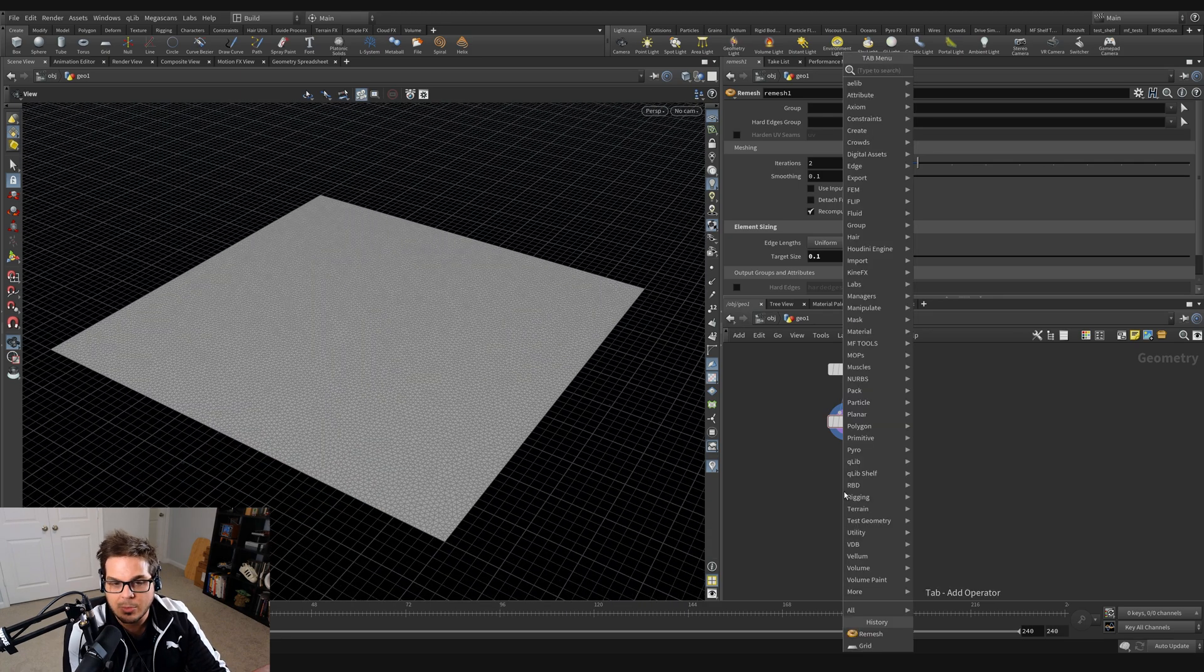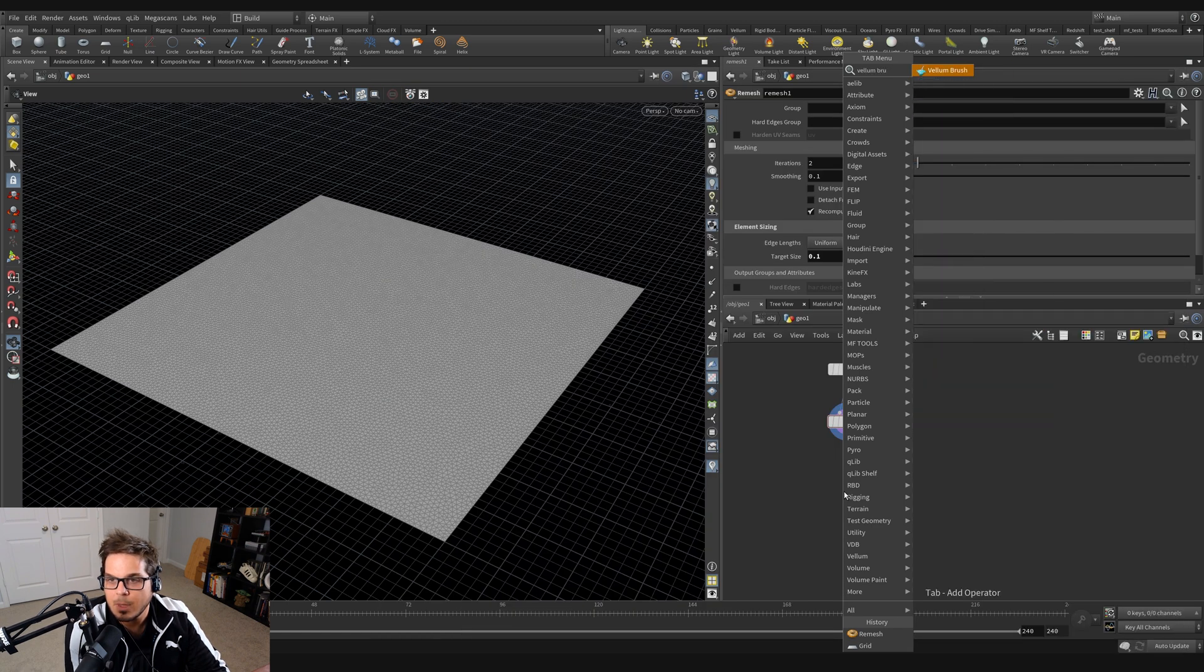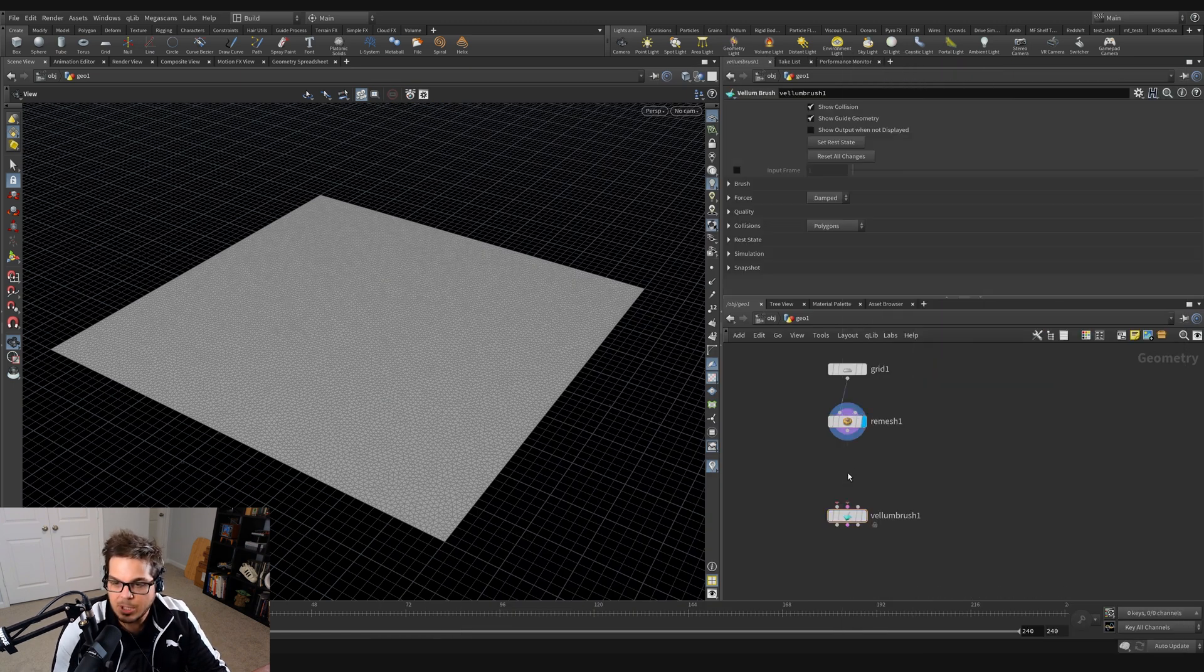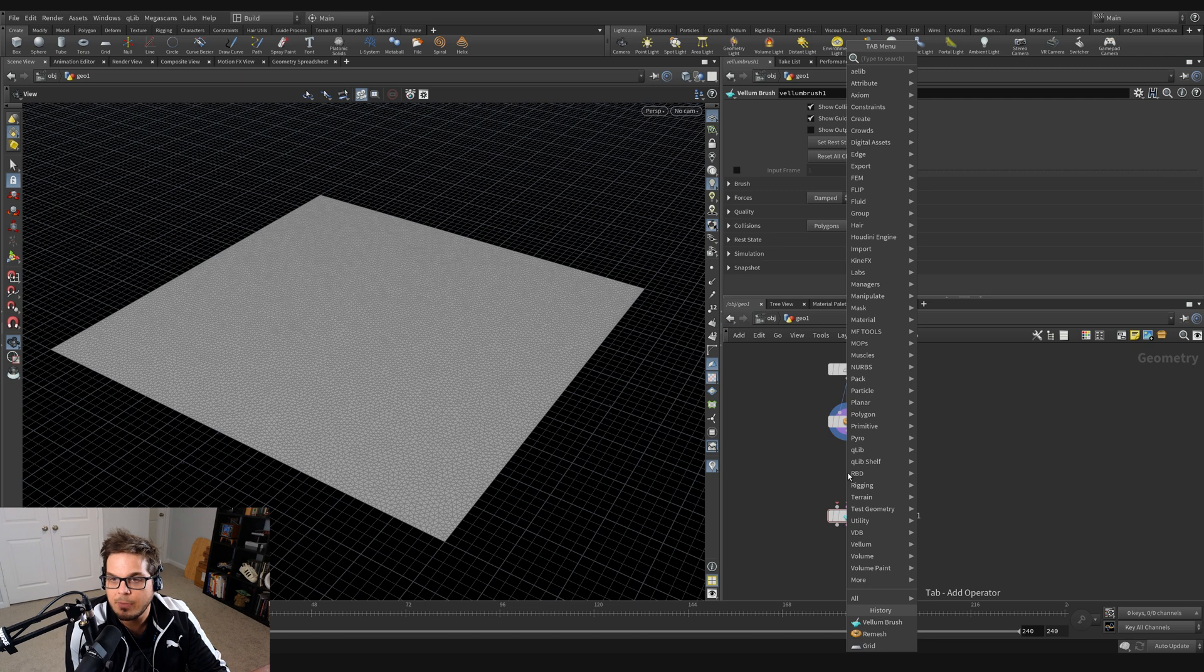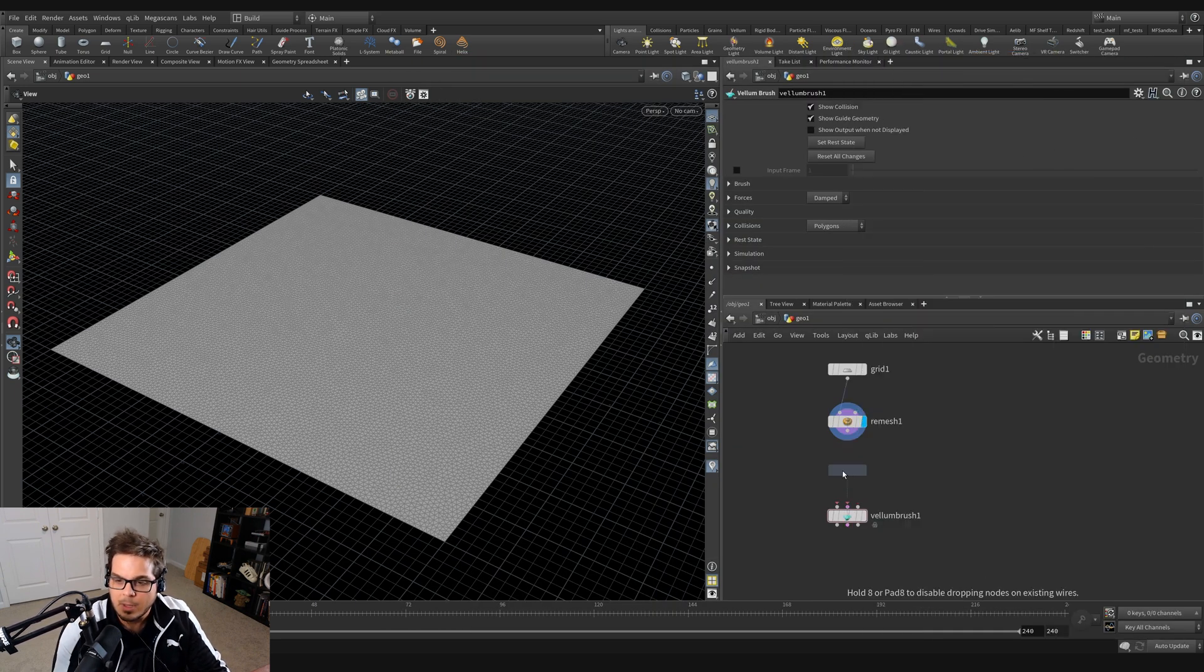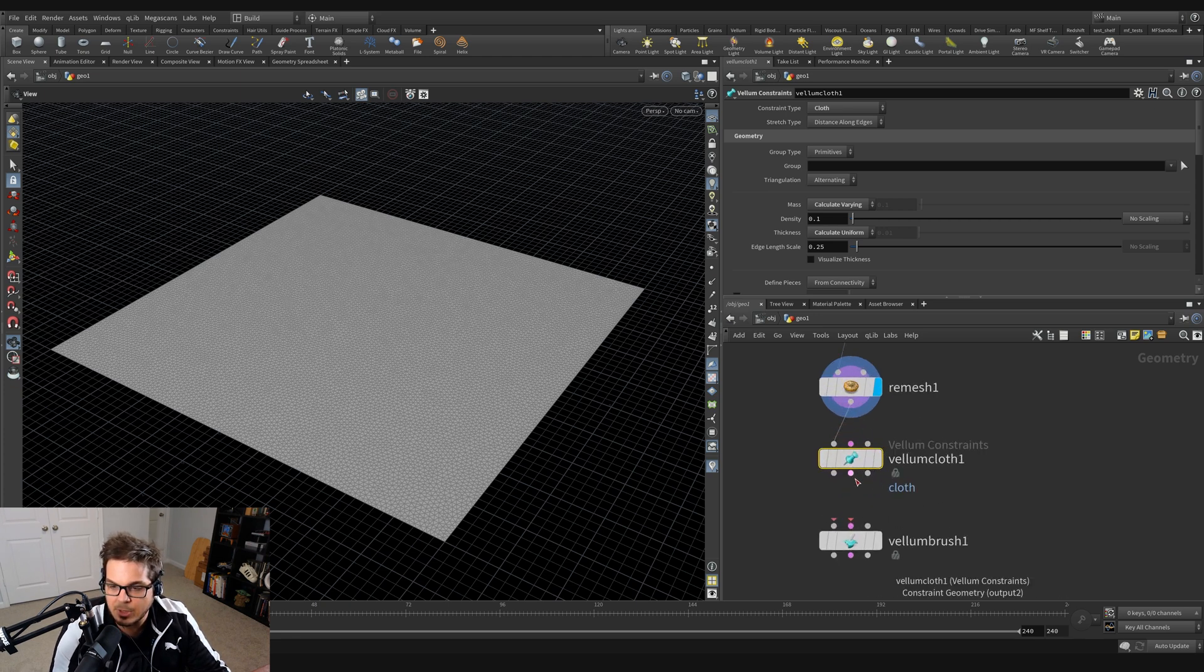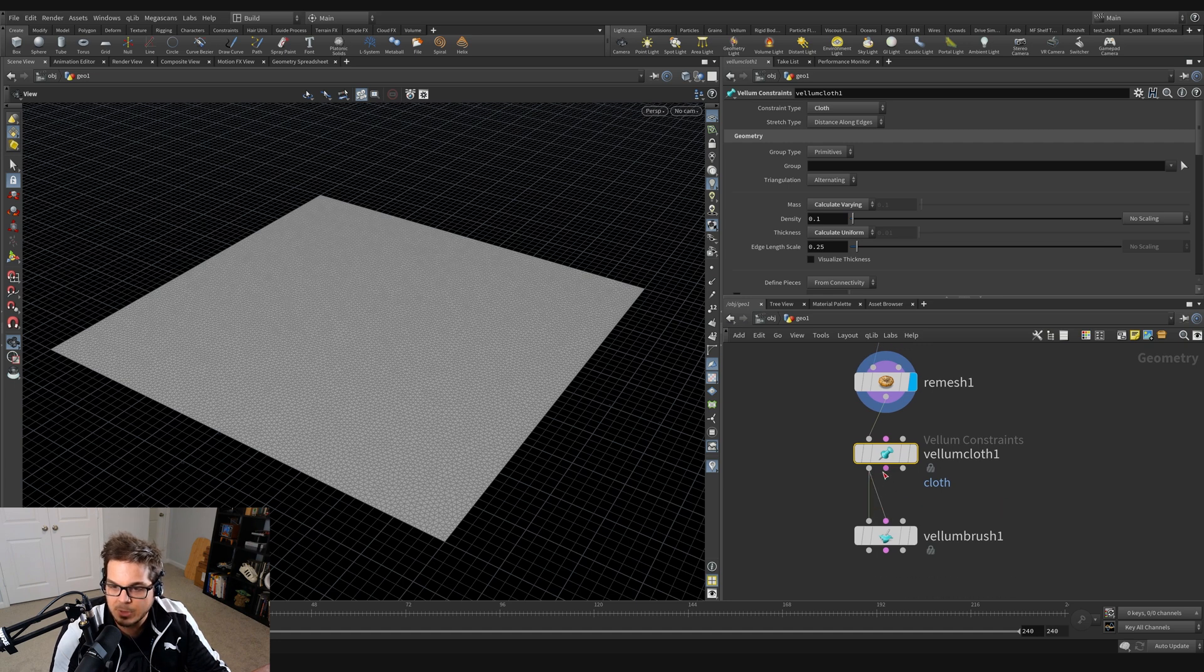And then I'm going to throw down a Vellum Brush. Actually what I need is a Vellum Brush and I also need a Vellum Cloth, Vellum Configure Cloth. Because we've got to configure our cloth before we throw it in the Vellum Brush. So let's throw the remesh into the first input on the Vellum Cloth and then let's wire all three of these together.